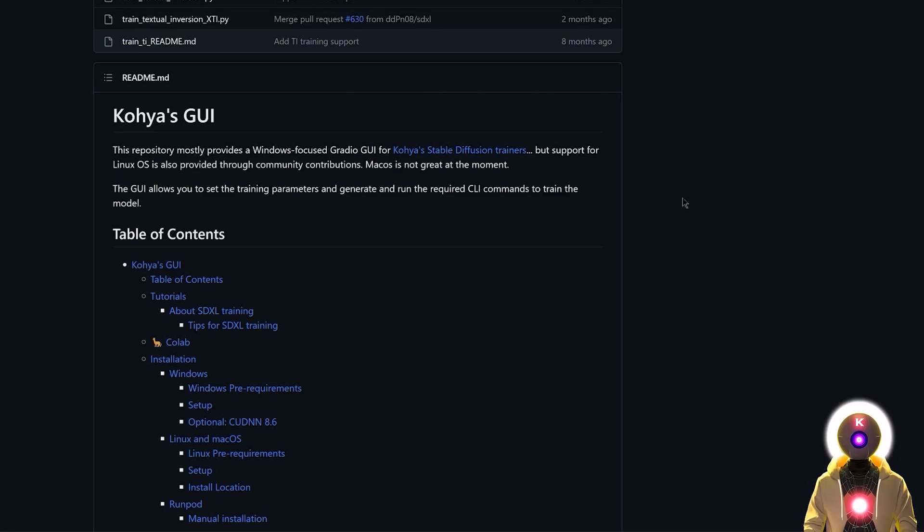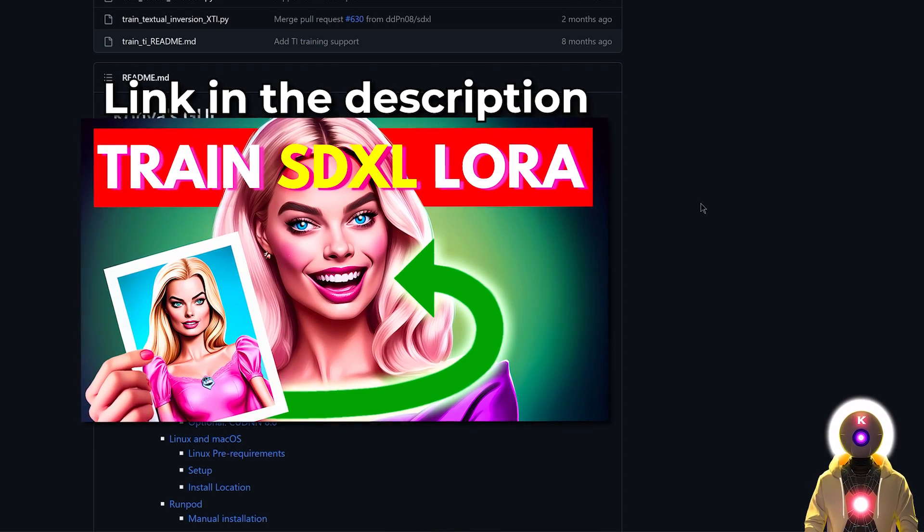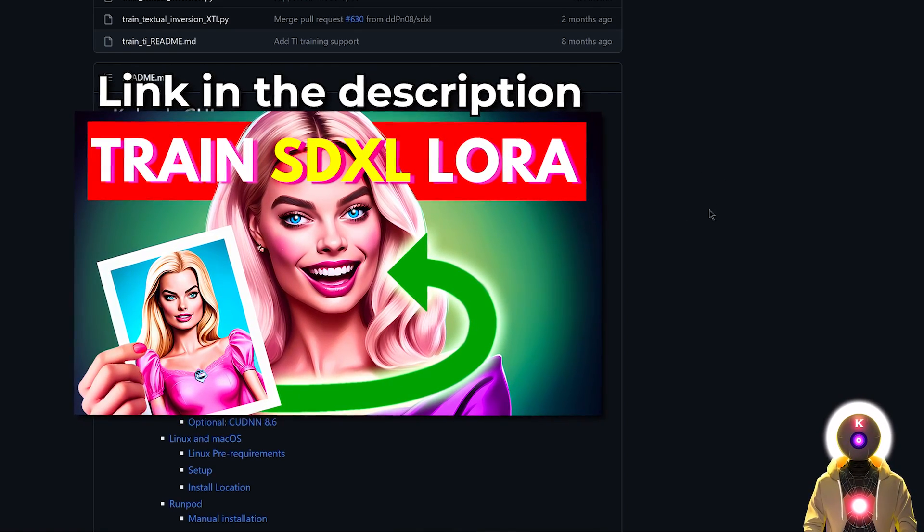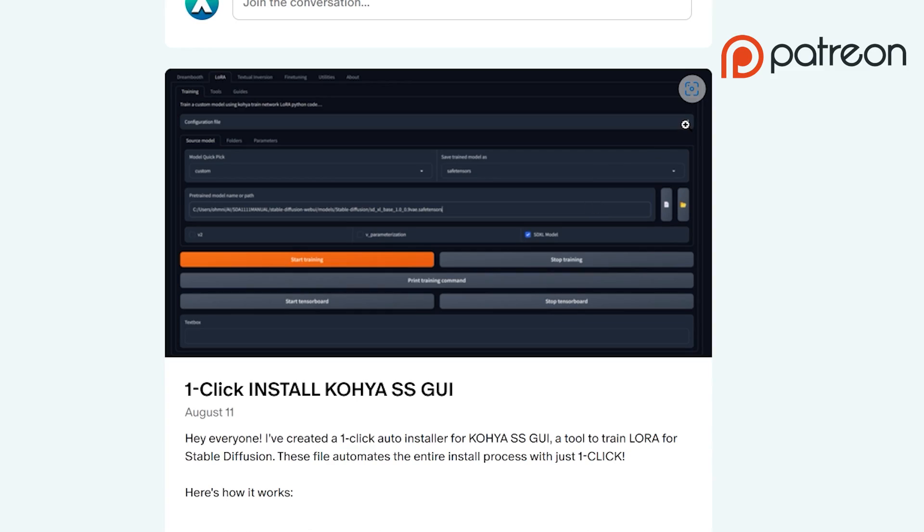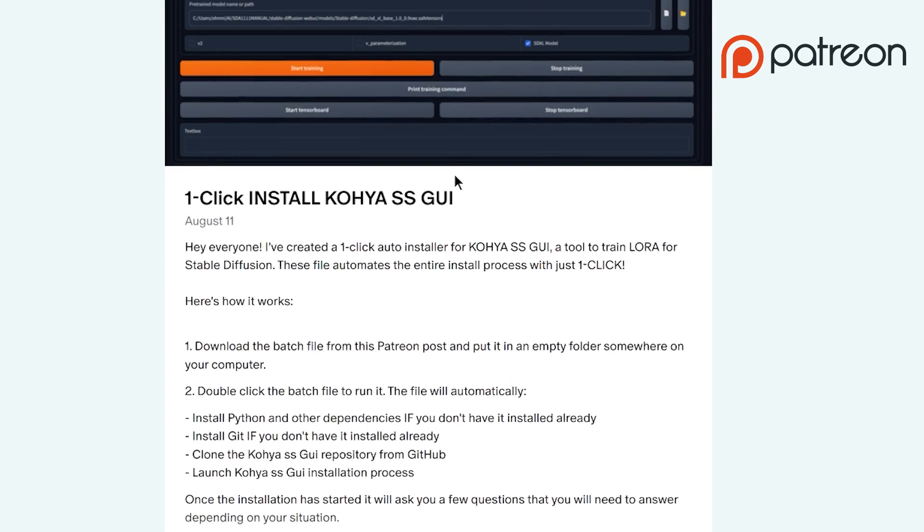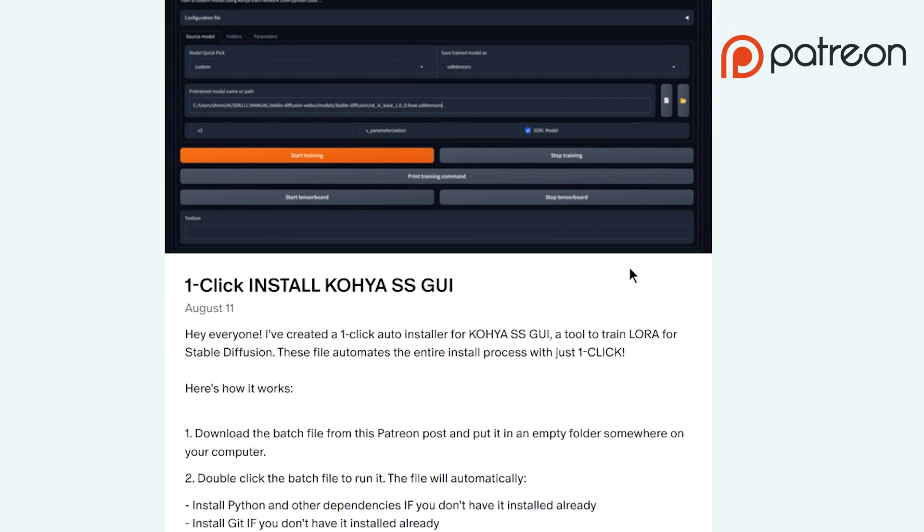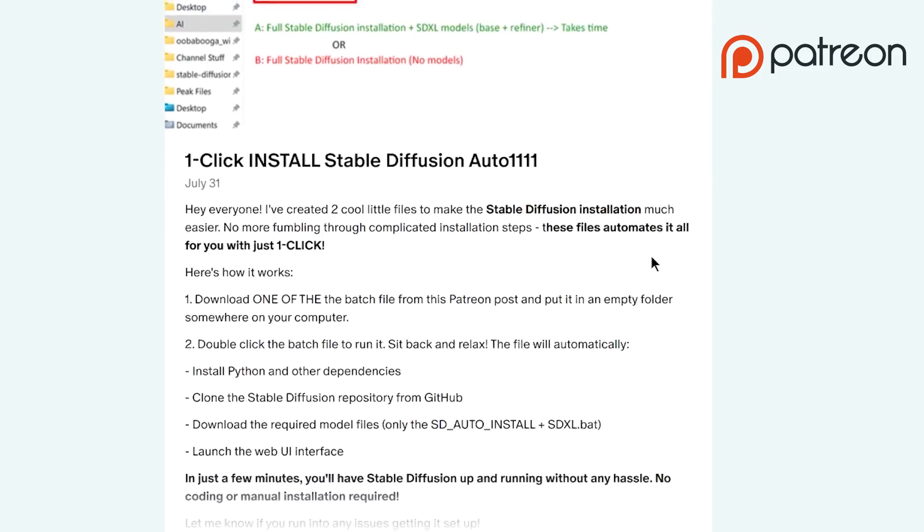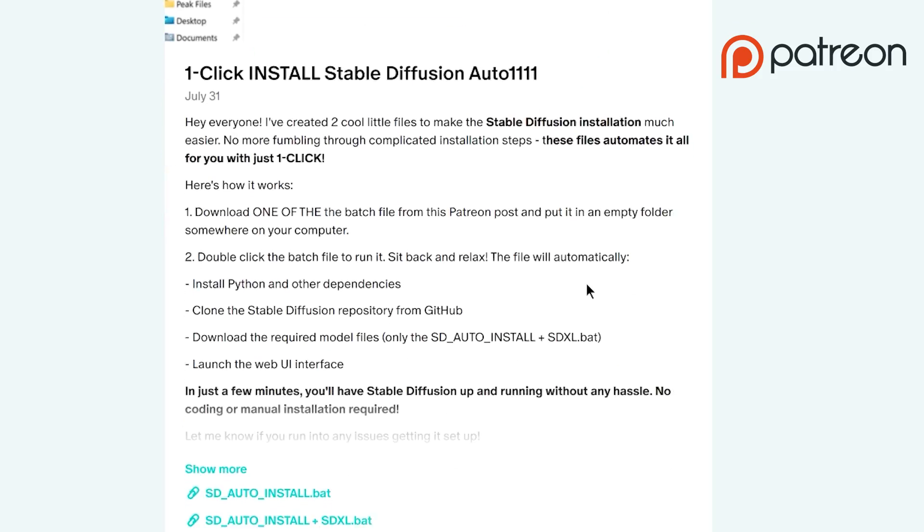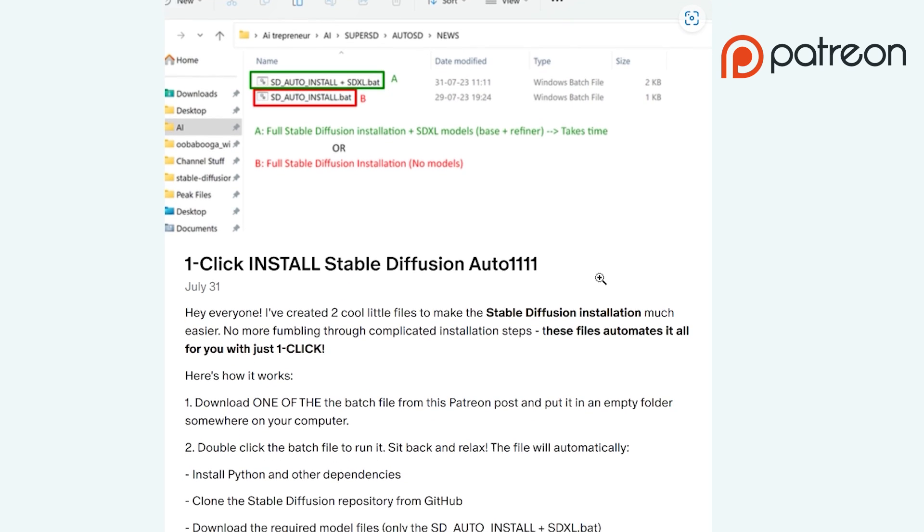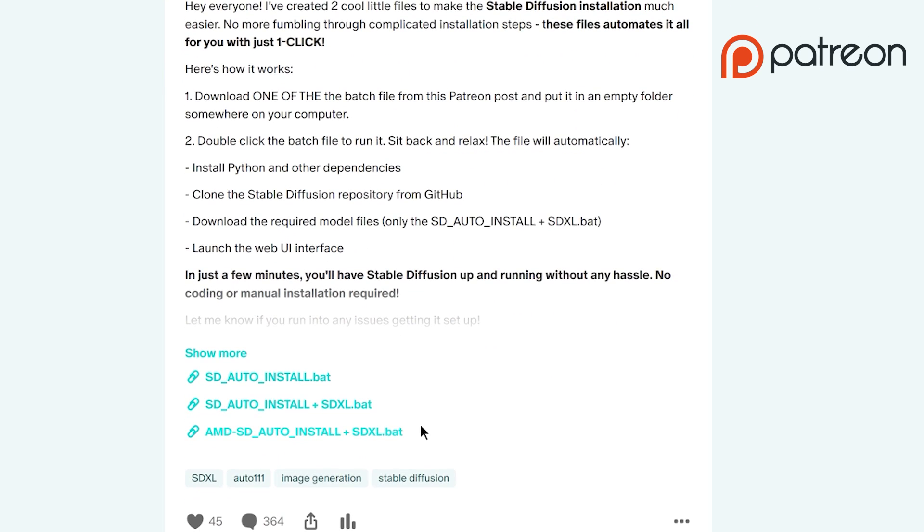The first is to install the training software called Koya SS GUI. In this video I'm not gonna show you how to install it manually because I showed that in my previous LoRa video, but if you don't want to do it manually I created a simple one-click installer for my Patreon supporters that will install everything automatically, as well as a one-click Stable Diffusion installer. You don't need to do anything and the link for those installers will be in the description.